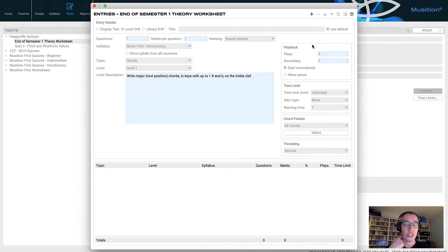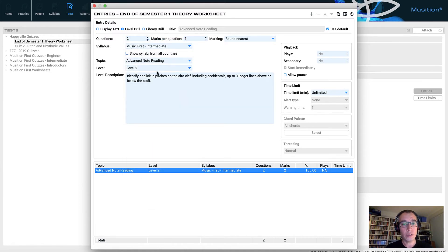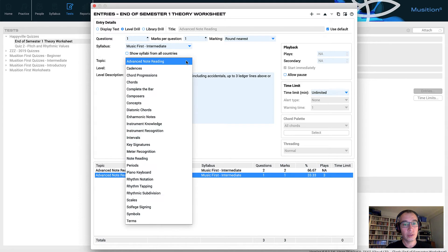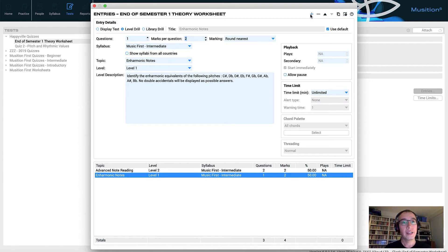The next step is to simply add some content to my test. I hit the Entries button, and now I'm free to add my entries. A test can have as many entries and questions as you wish — there's no limit. We'll hit New Entry. My first entry will have two questions — we're going to use the Music First Intermediate Syllabus and choose some advanced note reading from level two. These questions are worth one mark each. The next entry will be enharmonic notes — we'll stay on level one, but I'm going to make these worth two points each. So you can see we can weight our entries and assign different numbers of marks for different types of content.